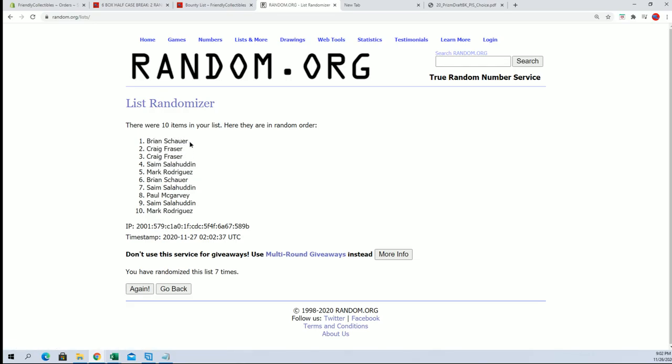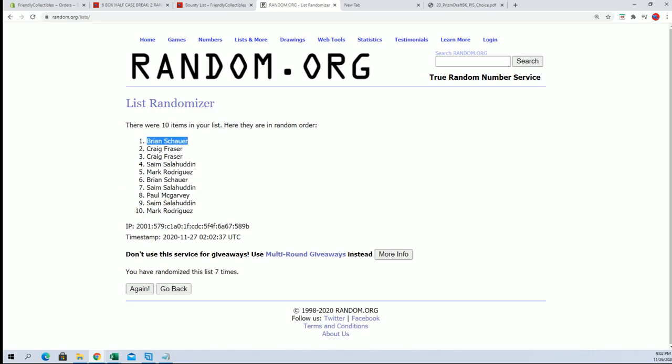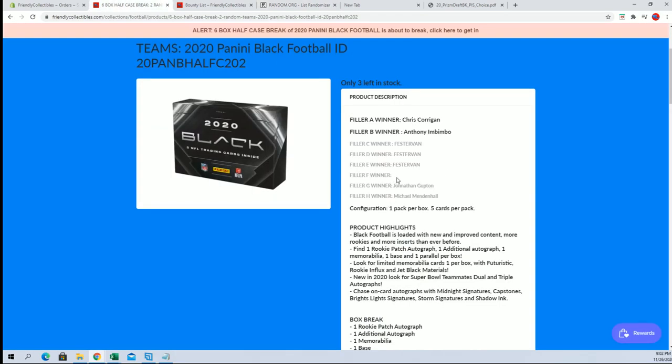All right, Brian S., you are in sir, Brian S. All right, so Brian, you are the winner of filler F, and again the break's currently at three left.